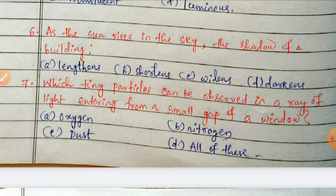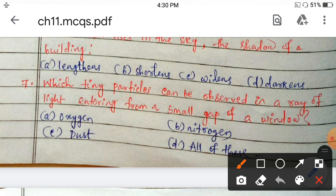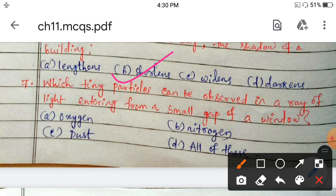As the sun rises higher in the sky, the height increases and the shadow's length decreases — shortens. So option B is correct. Next: which tiny particles can be observed in a ray of light entering from a small gap of a window? Options: oxygen, nitrogen, dust, or all of these? The answer is dust — dust particles can be seen through a ray of light.